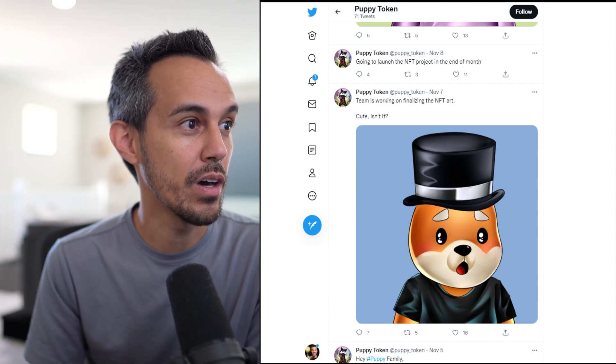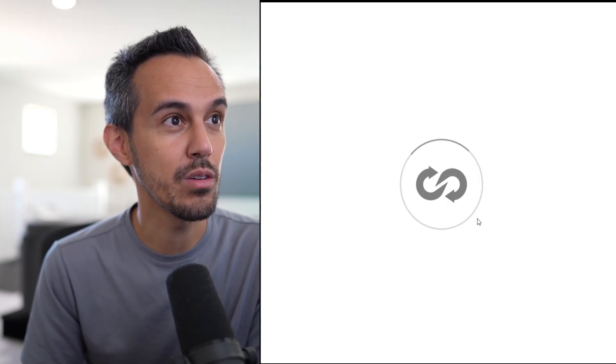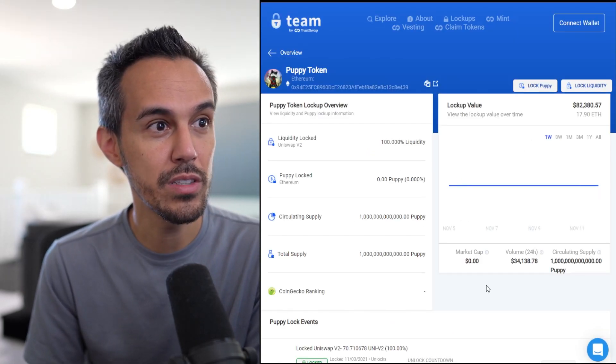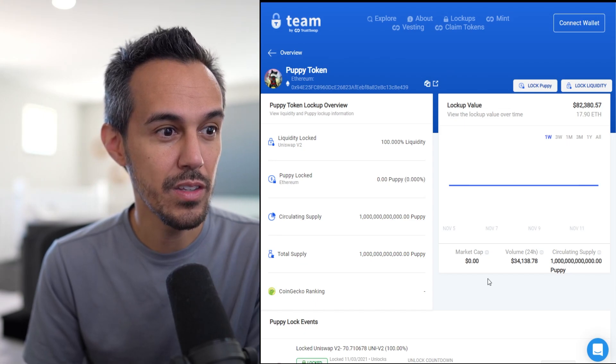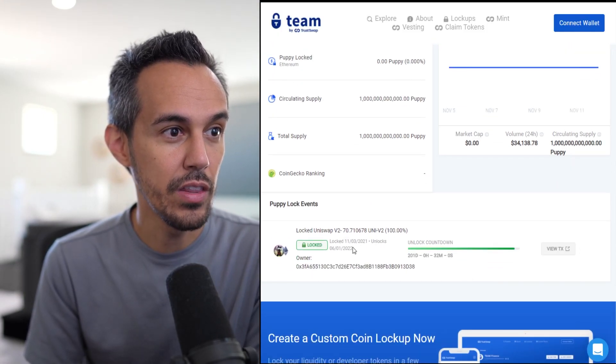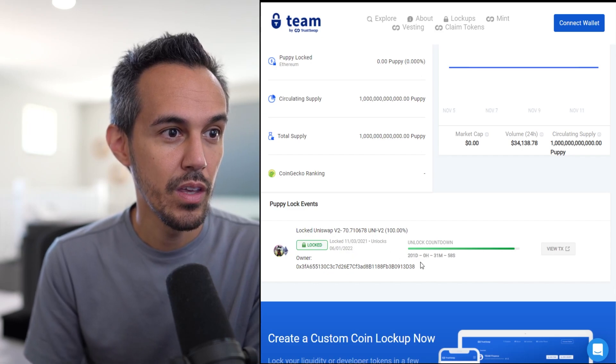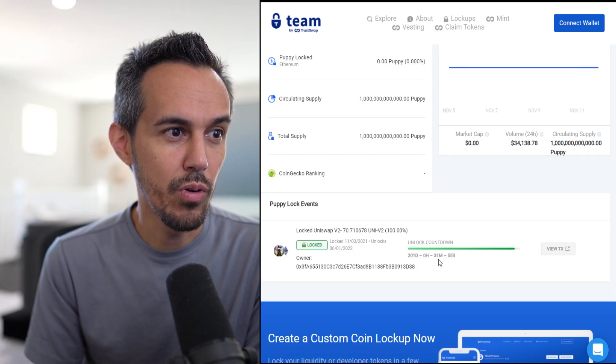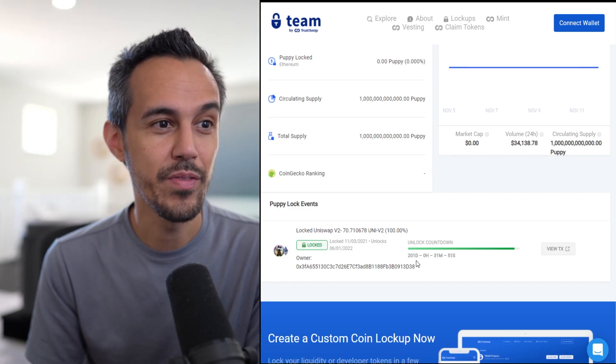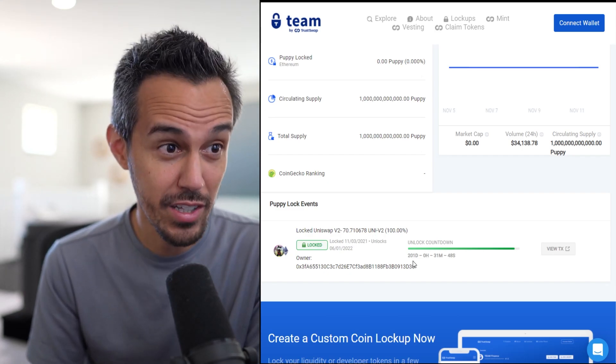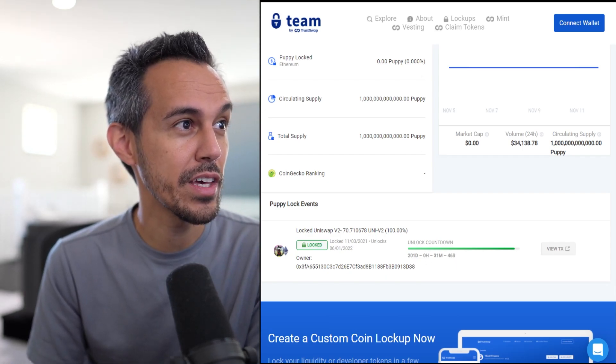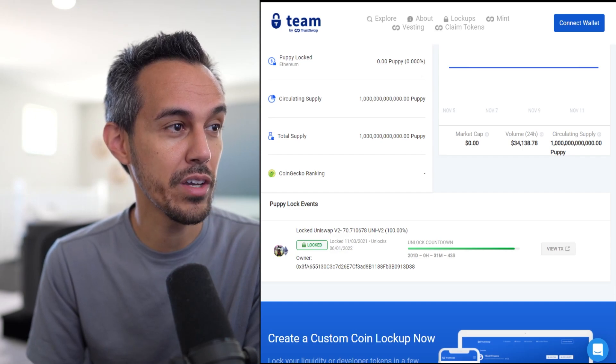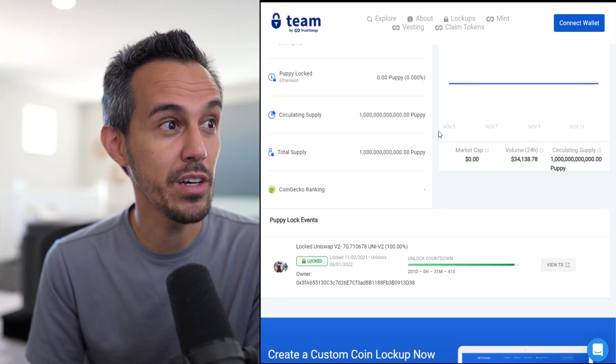They actually locked liquidity as well through team.finance. It's been locked for seven months or something like that. Unlocks on 201 days, so that's like seven months. Also, it got listed on CoinMarketCap, CoinGecko, so that's great progress already.